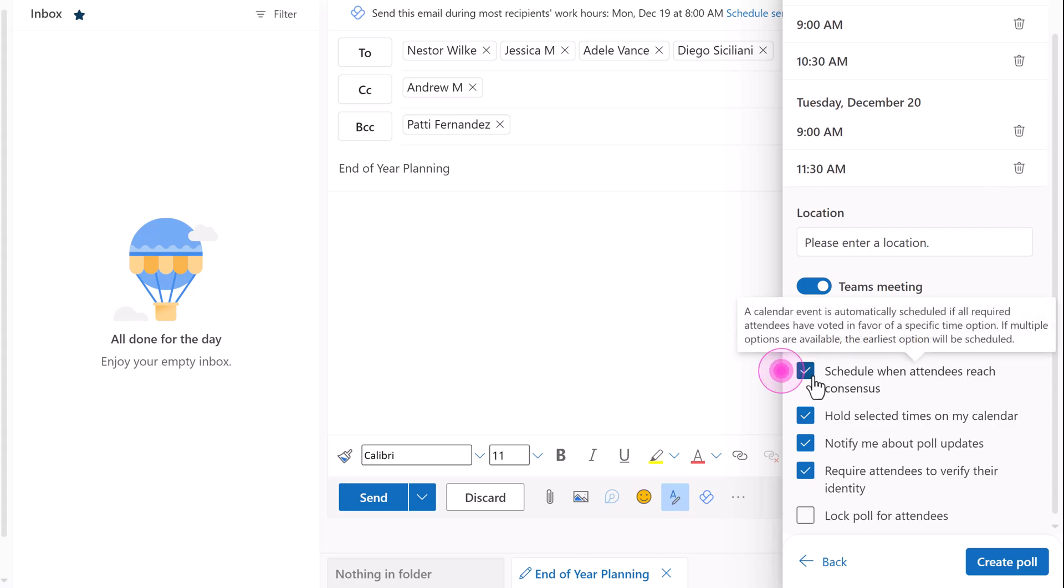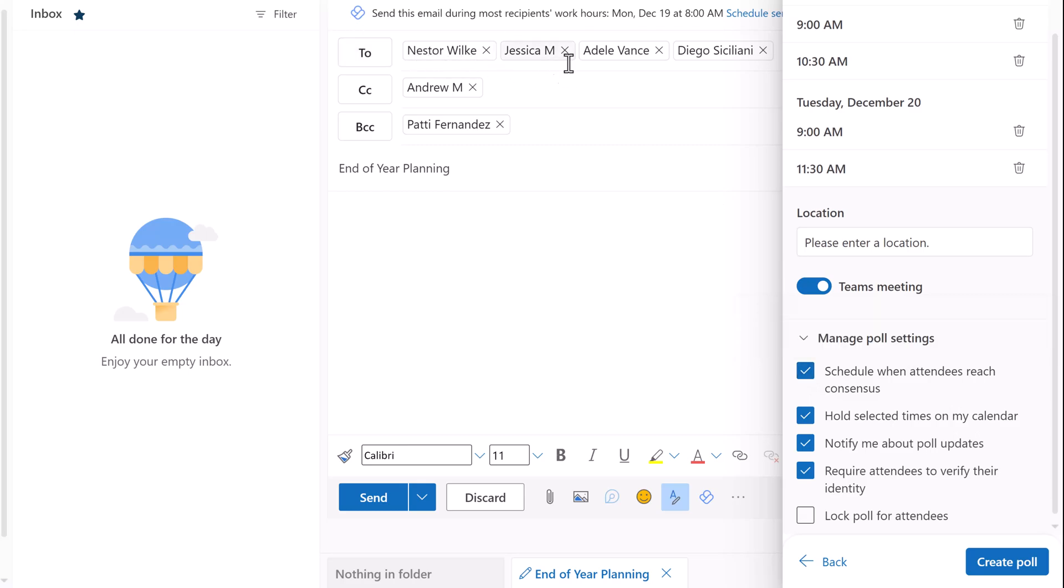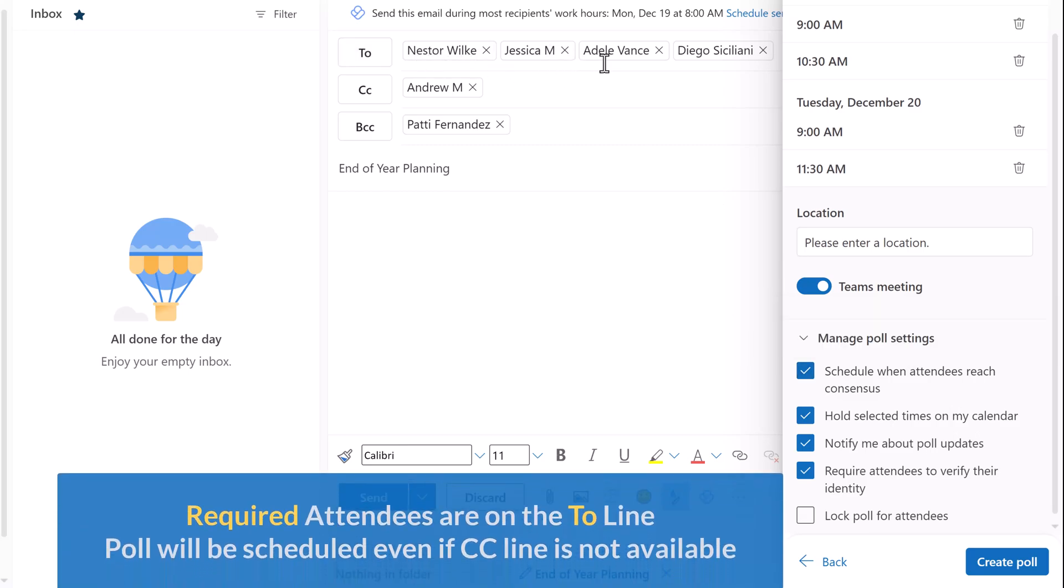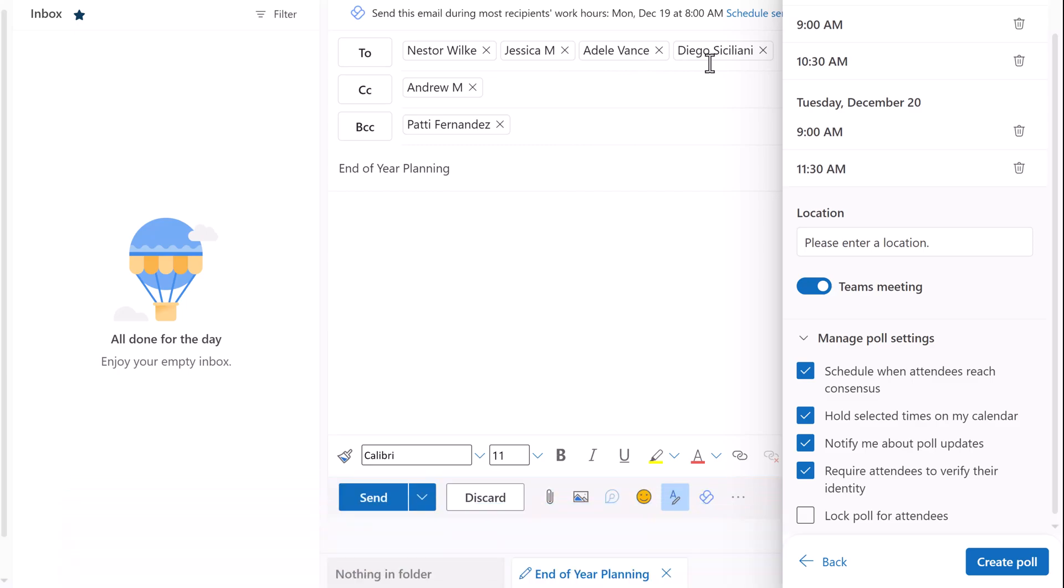The first is schedule when the attendees reach a consensus. This will automatically schedule the meeting when all required attendees have voted and a common time is found. If there are multiple times, the earliest one will be chosen. People on the CC line are optional, so they can vote. But if they say no to a time and everyone else says yes, the meeting will be scheduled.